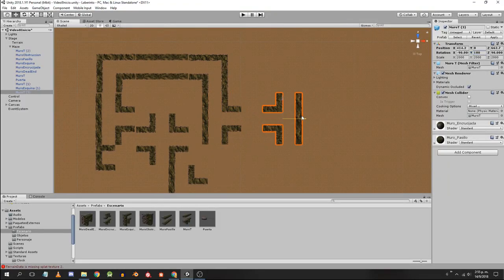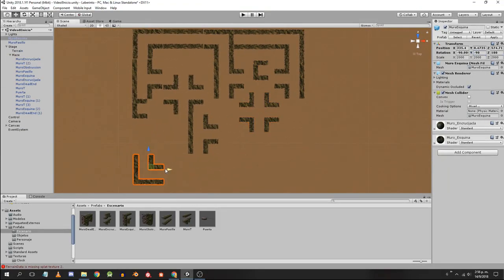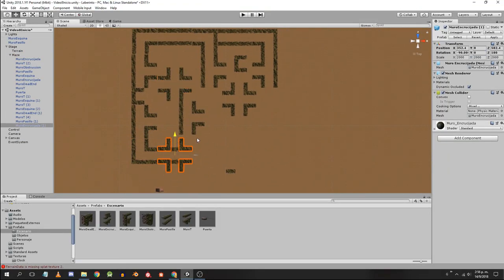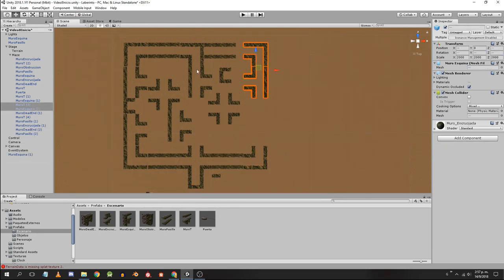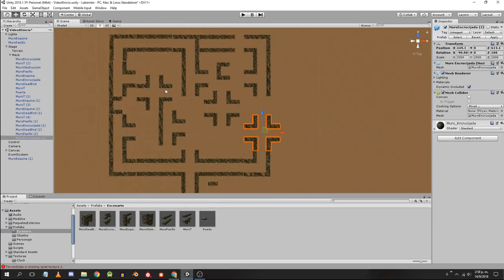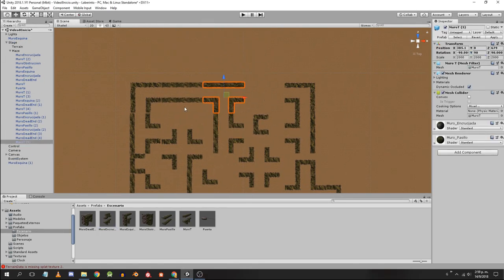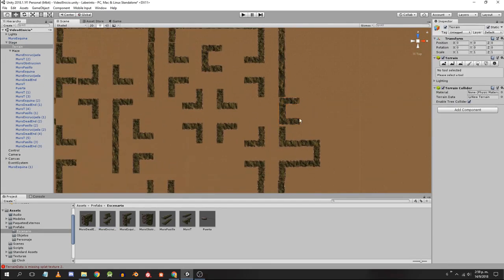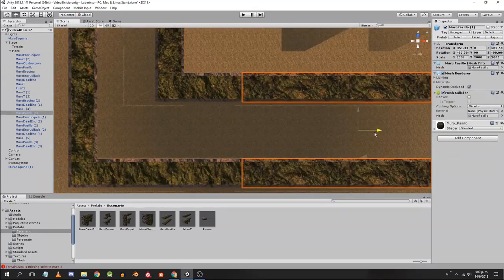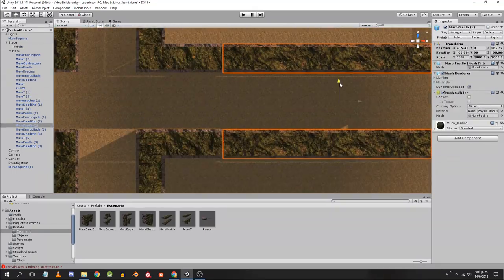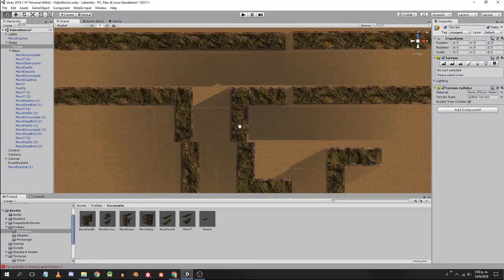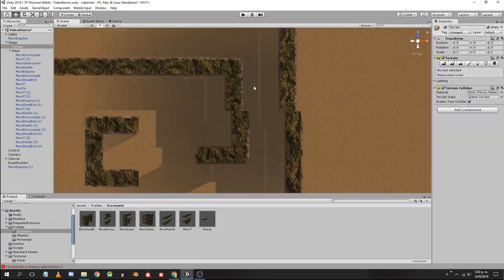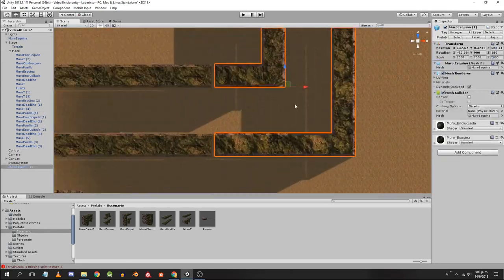I am duplicating and placing the pieces until I find a shape. Once the shape is defined I arrange the pieces more carefully trying to make them fit into the joints.